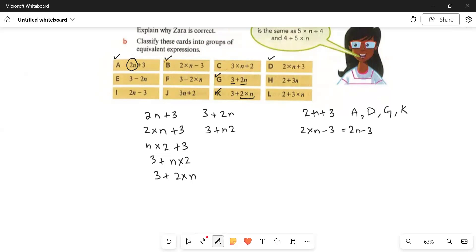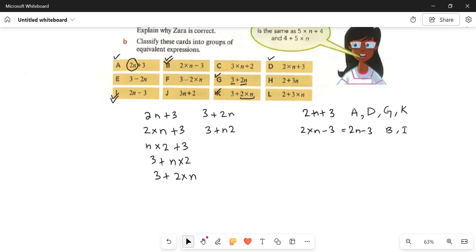We need to see which cards match 2n minus 3. If we check part i, we have 2n minus 3 — so these two have similar expressions: b and i are equivalent. Now if you look at parts e and f, they show 3 minus 2n. Here 2n is negative and 3 is positive, whereas in parts b and i, 2n was positive and 3 was negative — the situation is reversed, so we will not keep them in the same equivalent group.